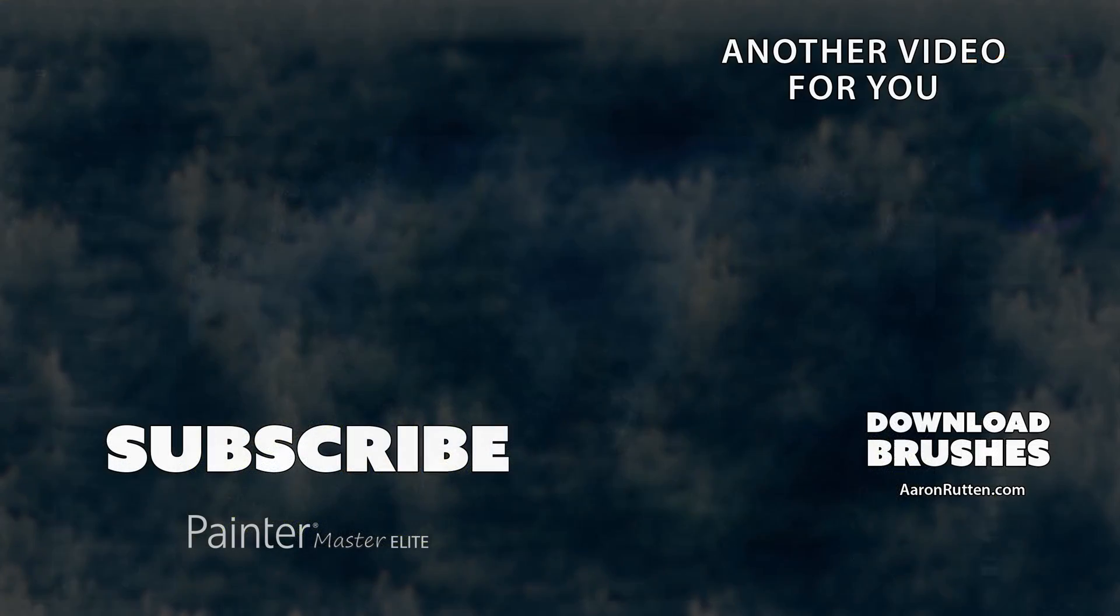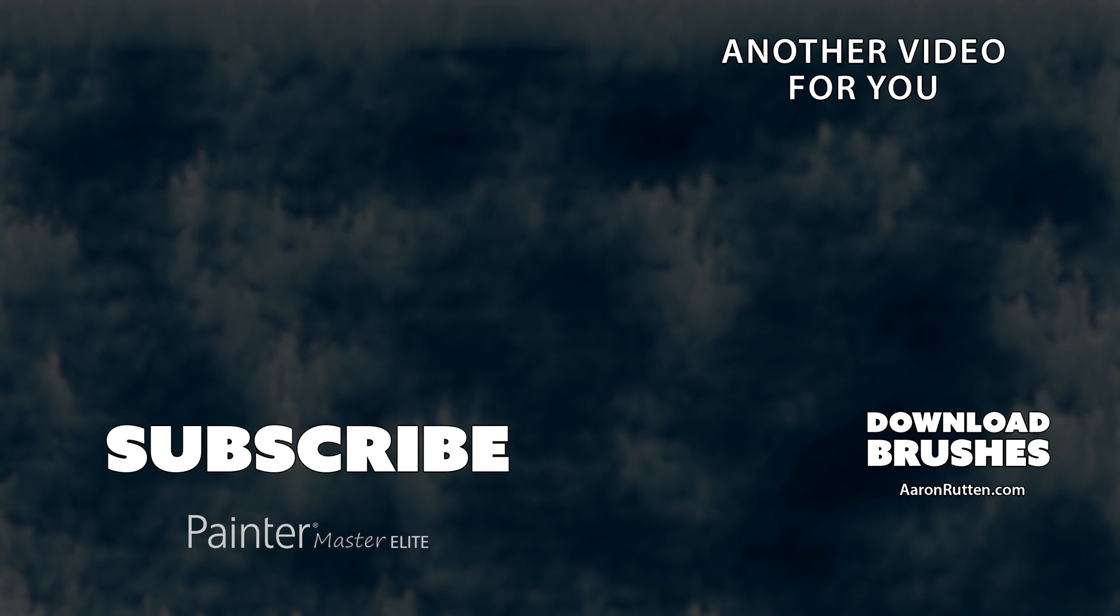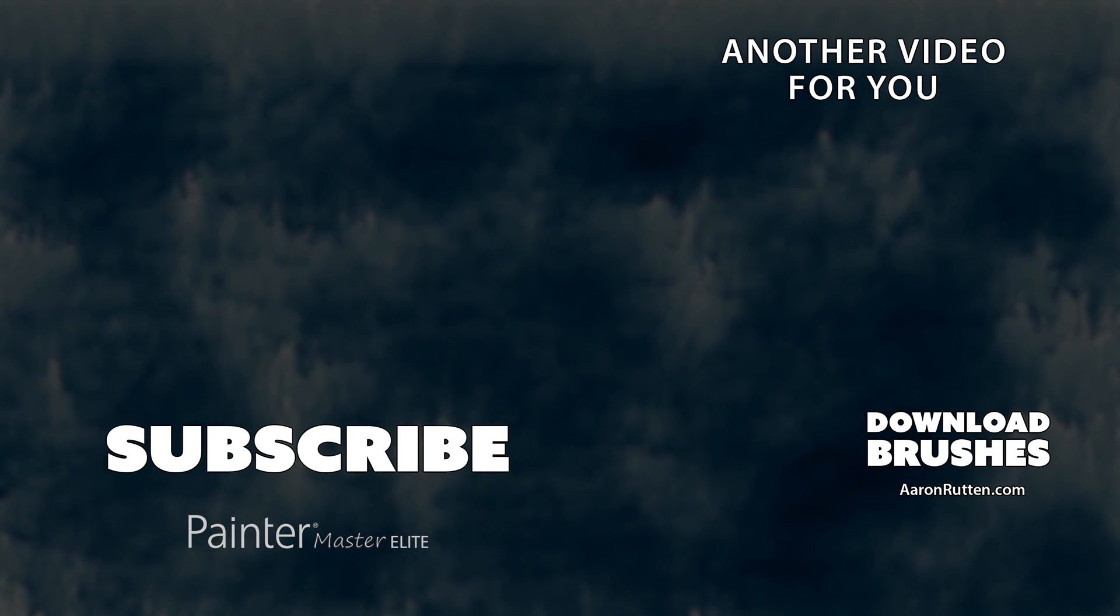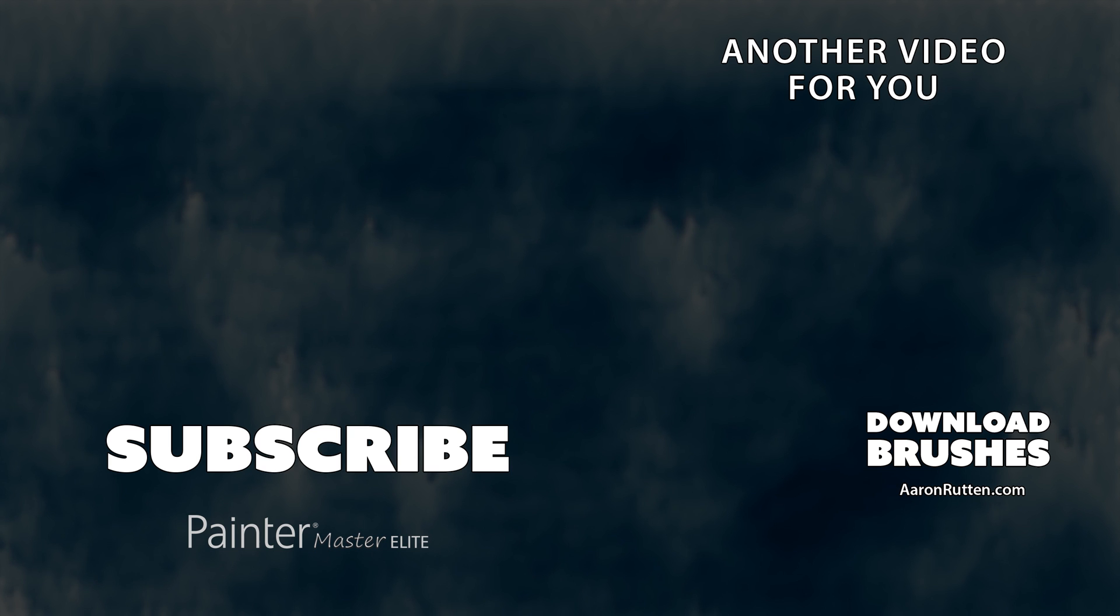All right that was a demonstration of the dabs and sponges brush pack I created for Adobe Photoshop. Download these brushes now at aaronrutton.com.